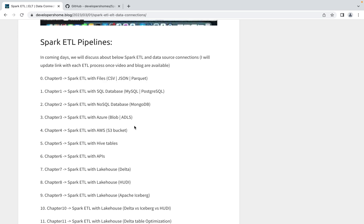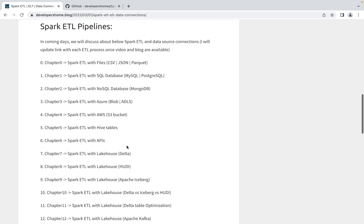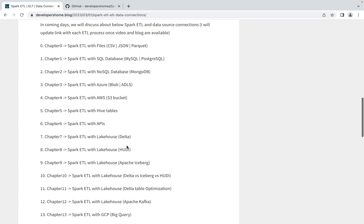In our next blog, we'll discuss Spark ETL with Azure Blob Storage and Azure Data Lake Services. After that, we'll discuss Spark ETL with AWS S3 bucket, Spark ETL with Hive tables, and Spark ETL with APIs - how to call APIs from Spark and load data into dataframe and do transformation.